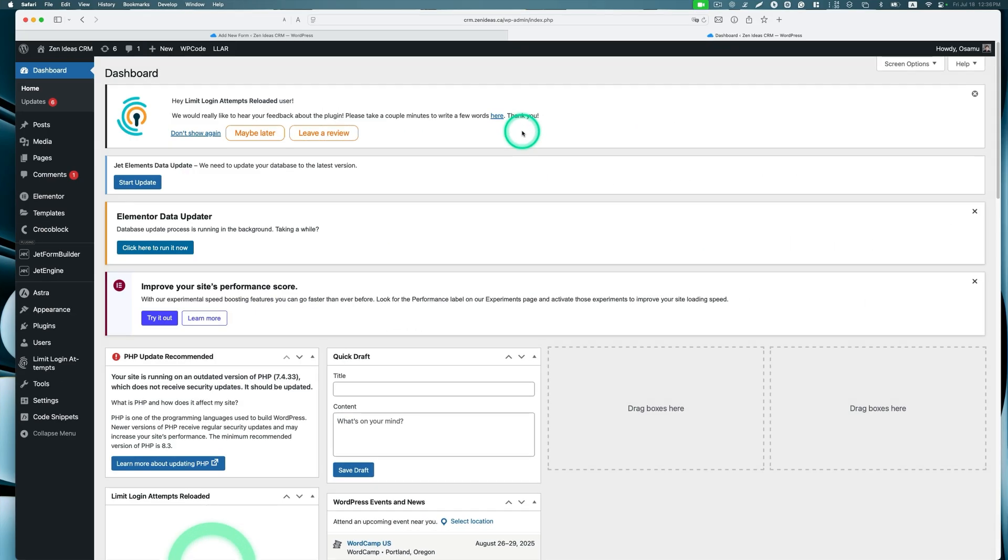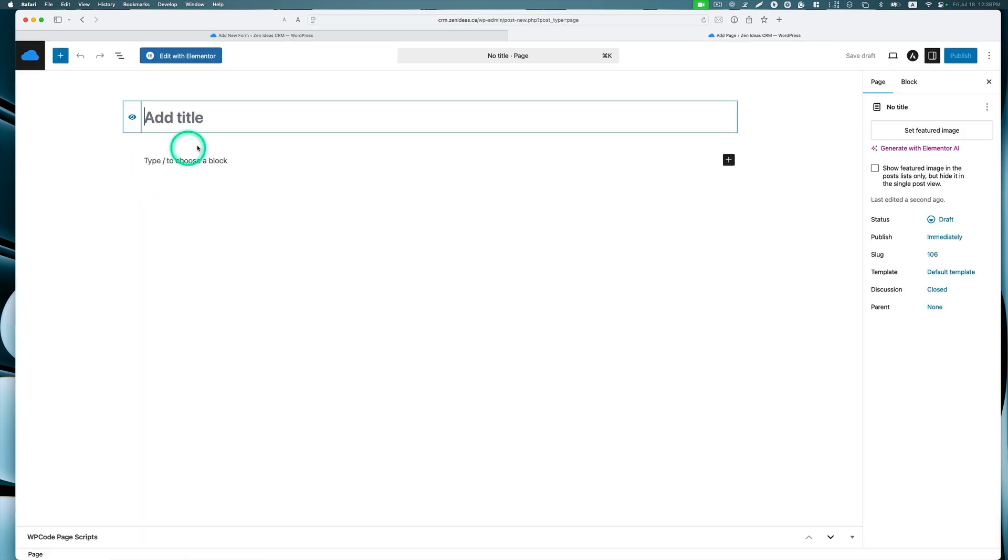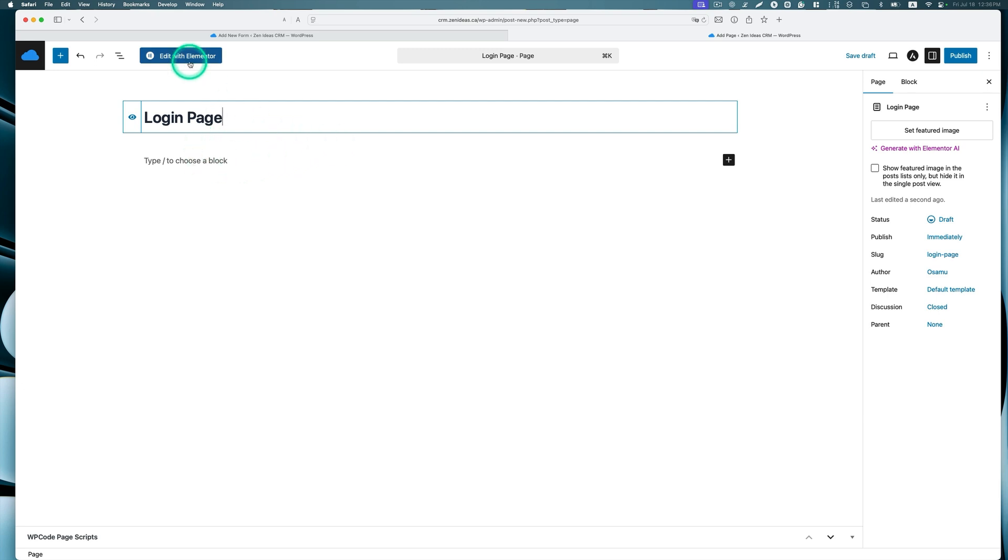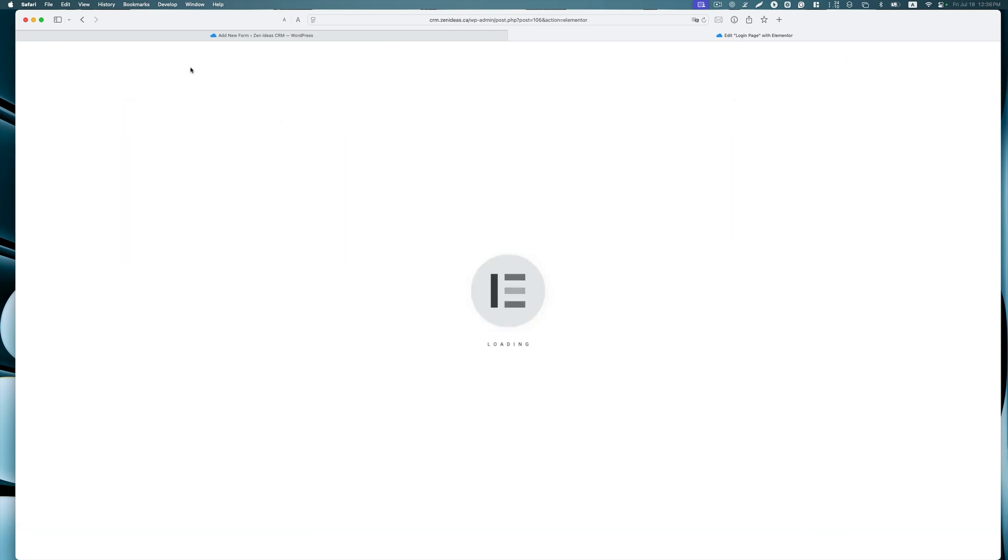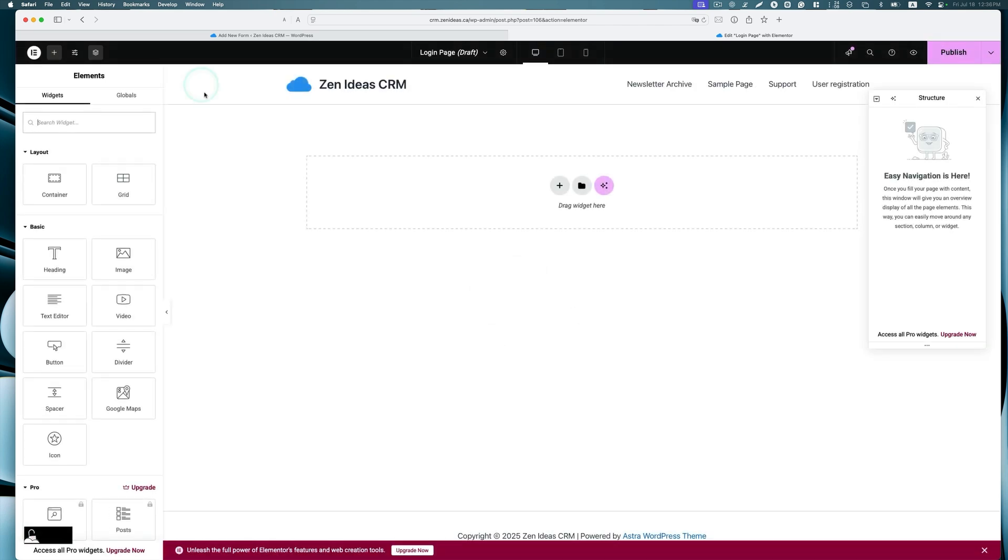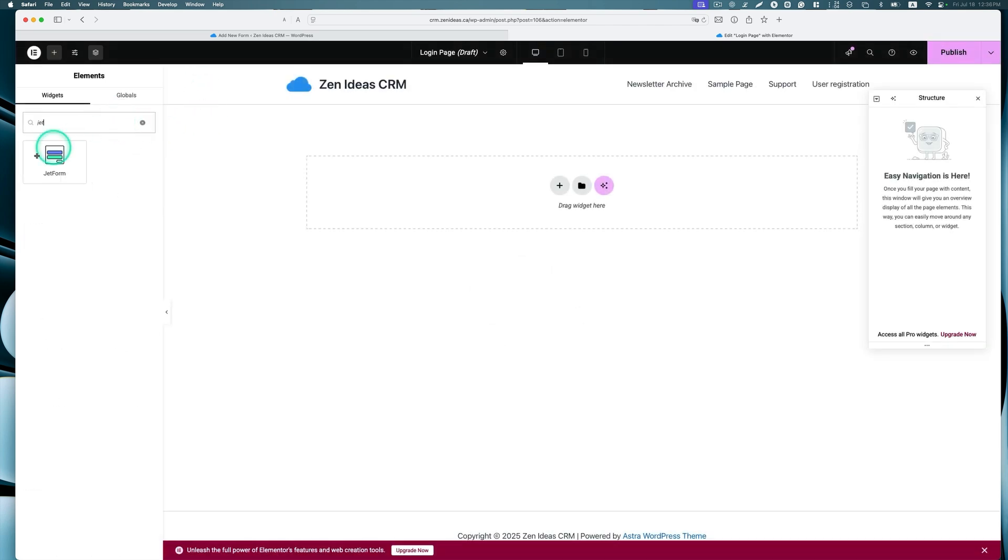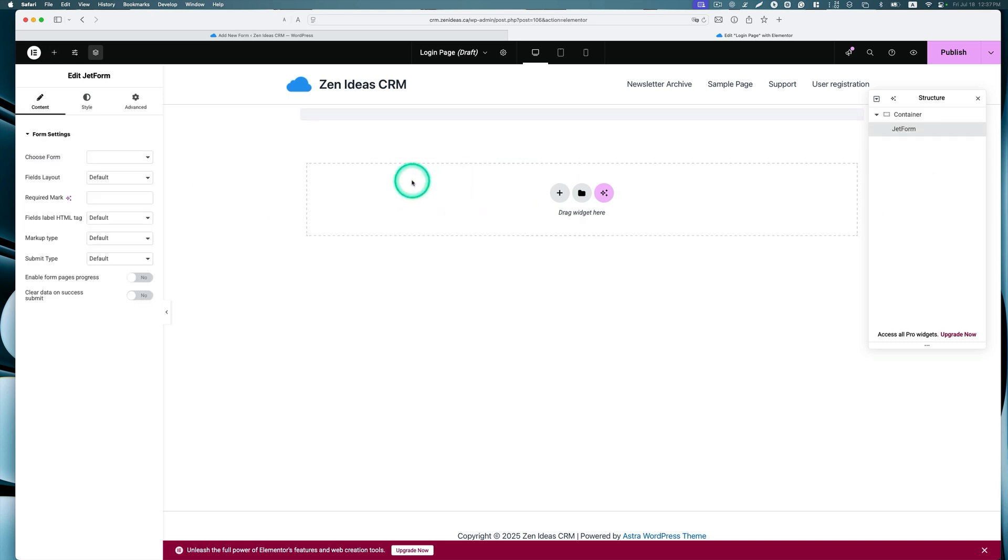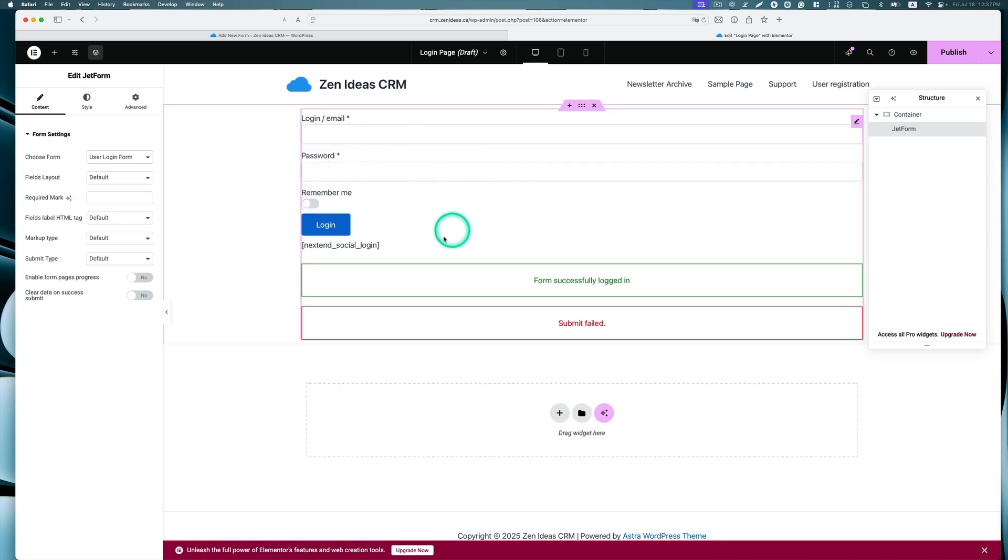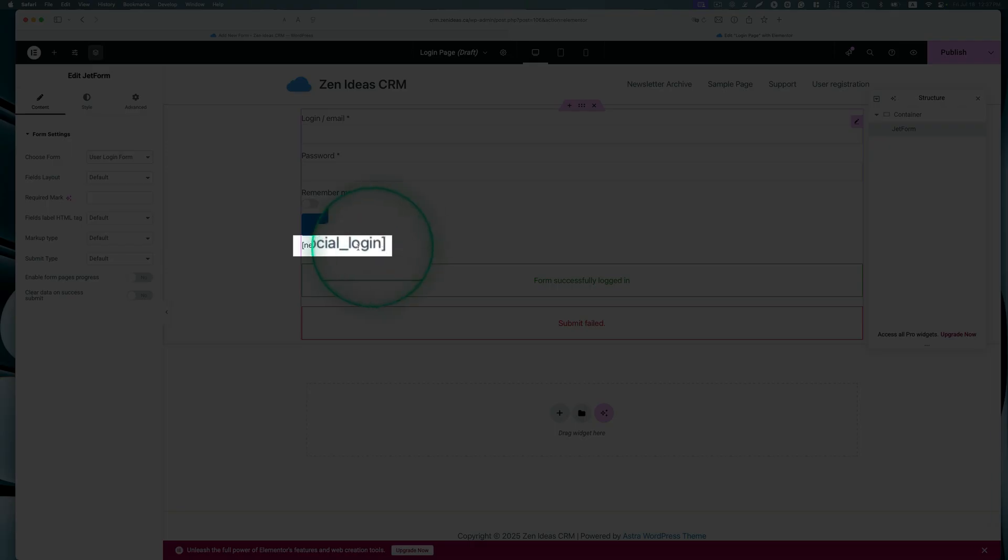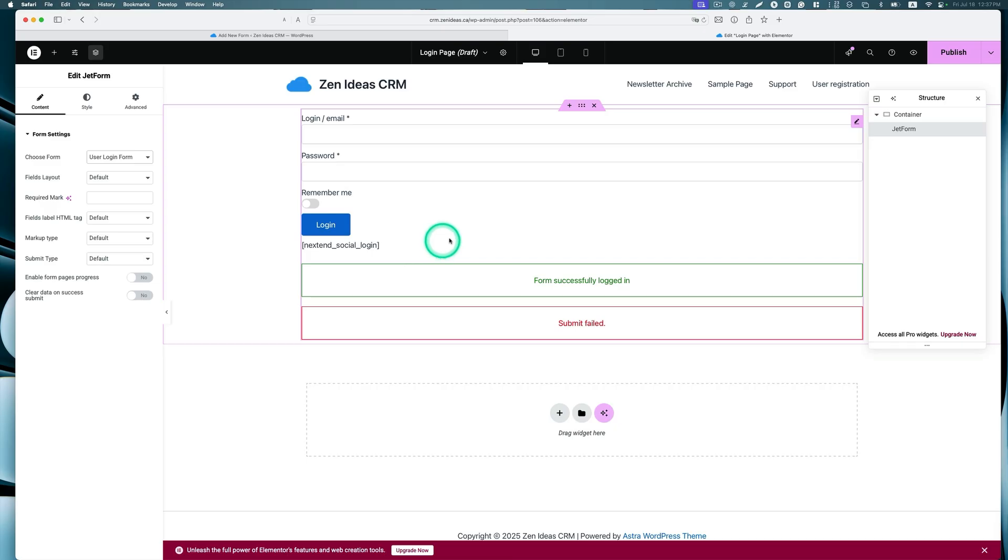Next, we're going to add the form to the page. Let's go to add a new page. I'm going to use a login page. I'm going to use Elementor. I'll show you how to display the page. Just look for Jet Form and drag and drop. Then look for the form. This is the User Login Form. Here we go. Now you'll see this shortcode. Don't worry, it should work. I'm going to just publish it.